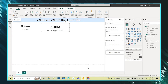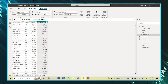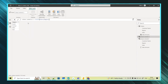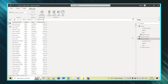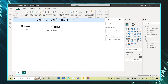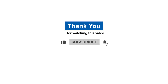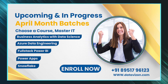So this is the usage of the VALUE function and the VALUES function. The VALUE function converts a text string that represents a number into a numeric value — we saw the text column being converted to a number column using VALUE. The VALUES function has two scenarios: in scenario one, passing a table name returns the same rows and columns as that table; in scenario two, passing a specific column returns all unique values from that column. Please like, share, and subscribe to KSA Data Vision for more informative videos, and watch this space for more DAX functions. Thank you.